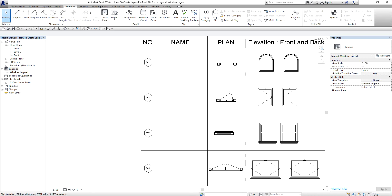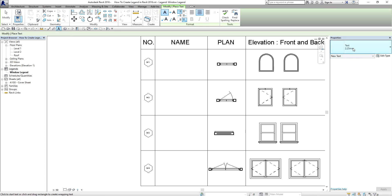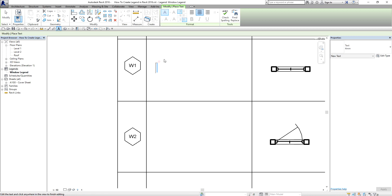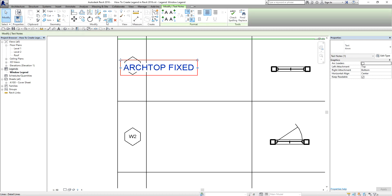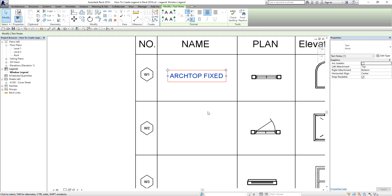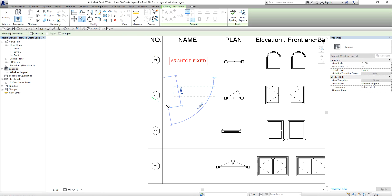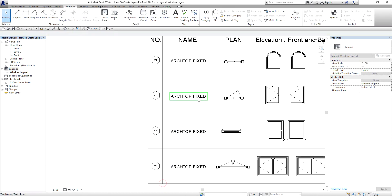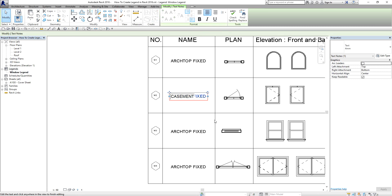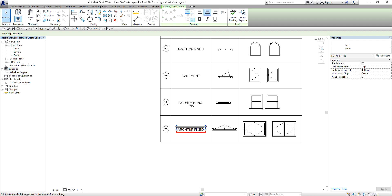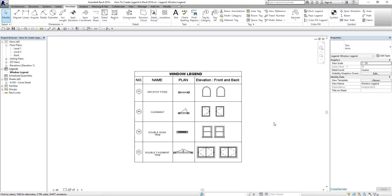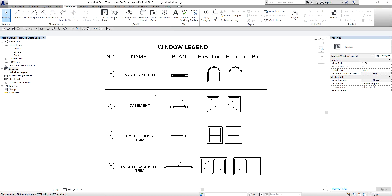After that I'm going to type the text for the window names. I use the 4mm text size. For example, this is my Arch Top Fixed. I copy the text, then double-click each copy to modify it: Casement, Double Hung Trim, and Double Casement Trim. I just finished creating the text for my legend after placing the legend components.